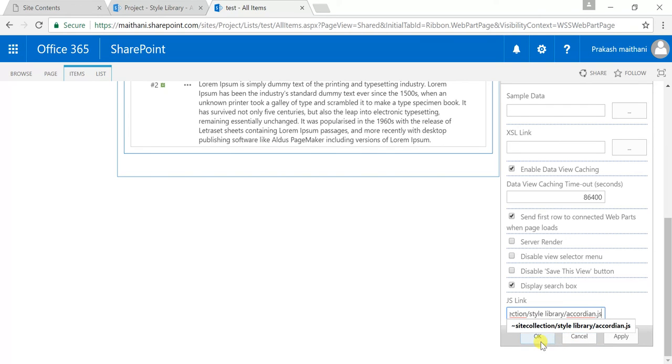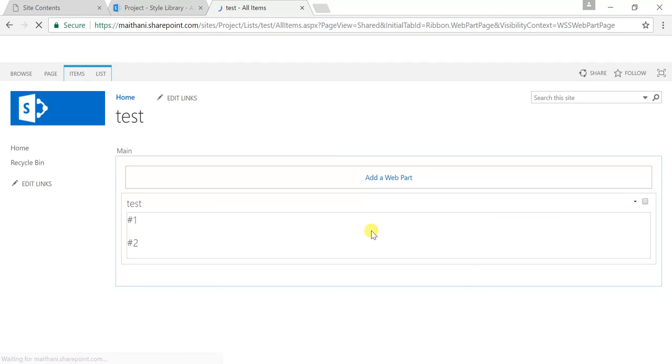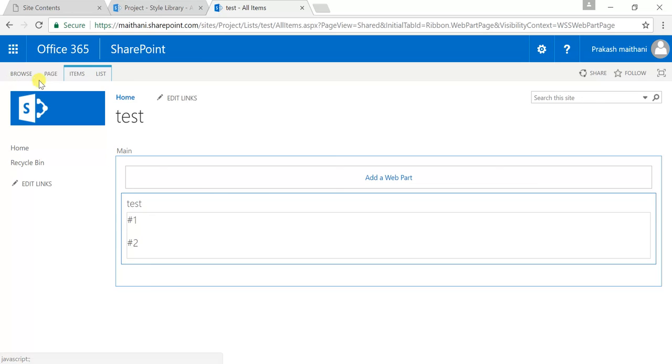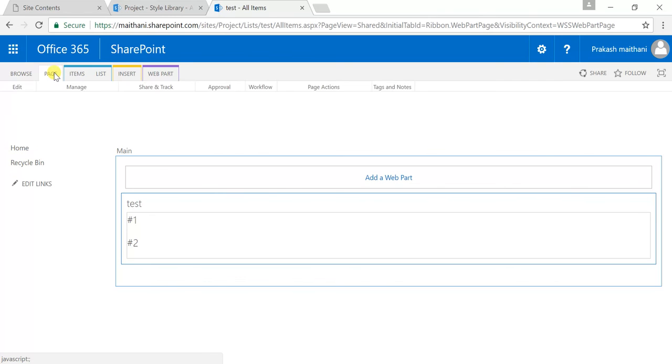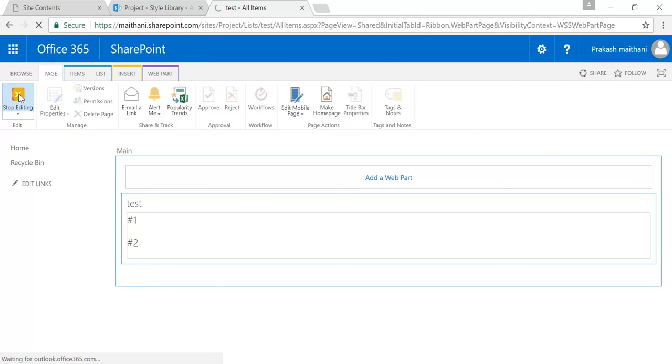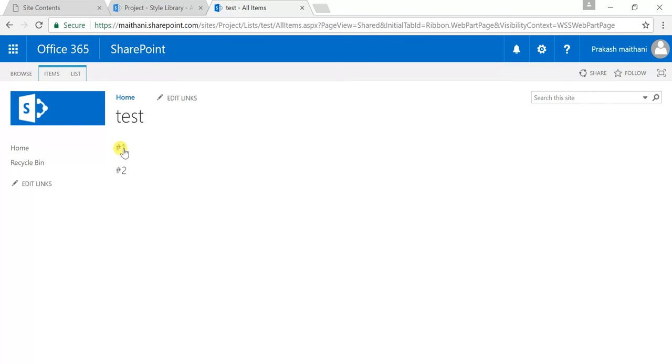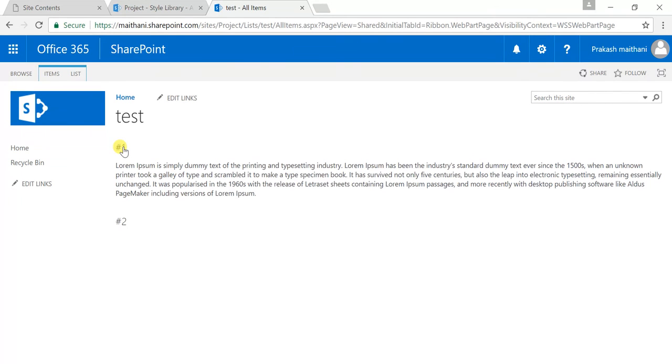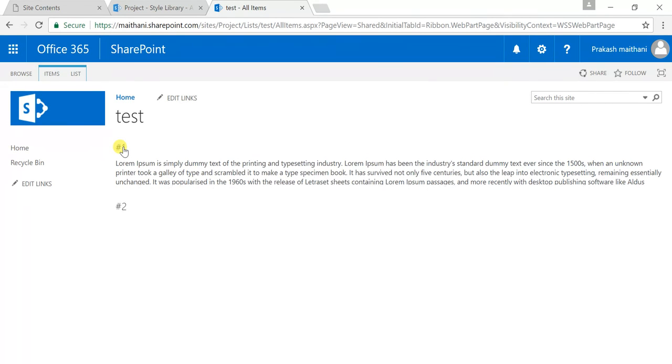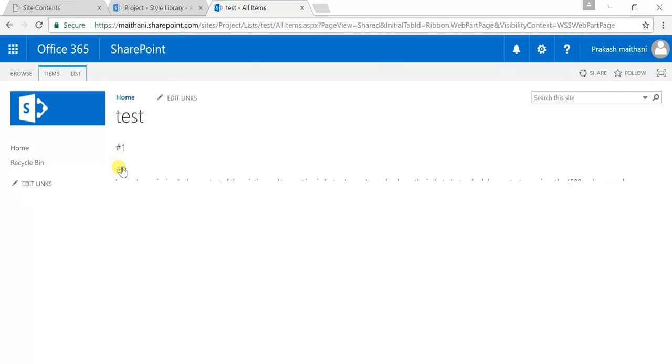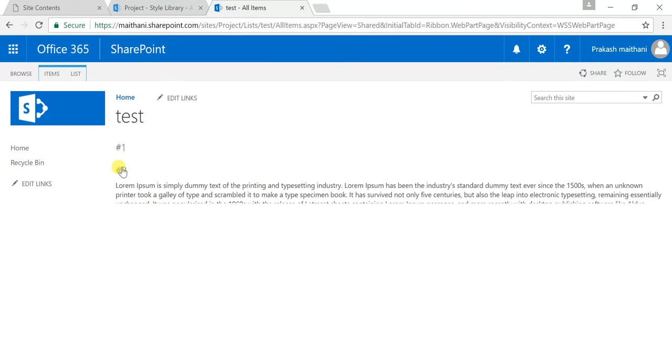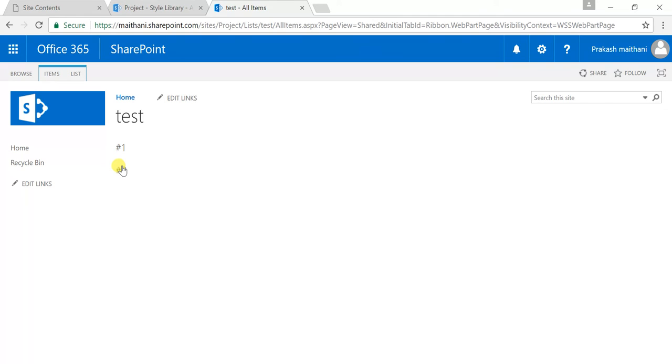And just click on OK and go to page section, click on stop editing. And there you can see that this is by default showing hashtag one and hashtag two, and when I click on that, it's collapsed my navigation like this.